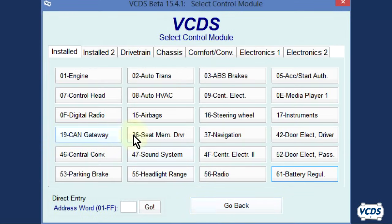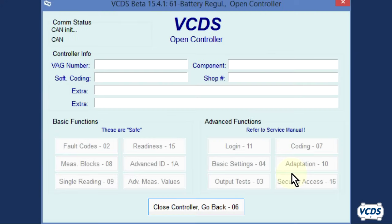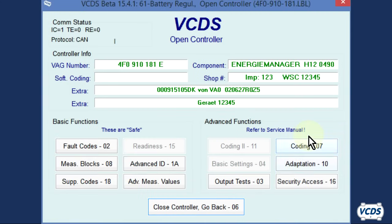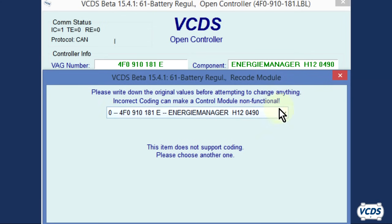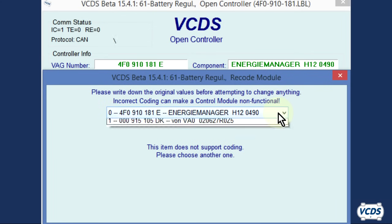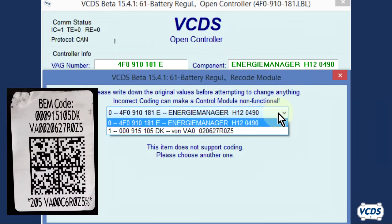If you wish to verify the coding of the battery, connect to the battery regulation module, go into coding, and from the drop menu, look at the information from option number 1. You will find the stored battery part number, vendor code, and serial number.